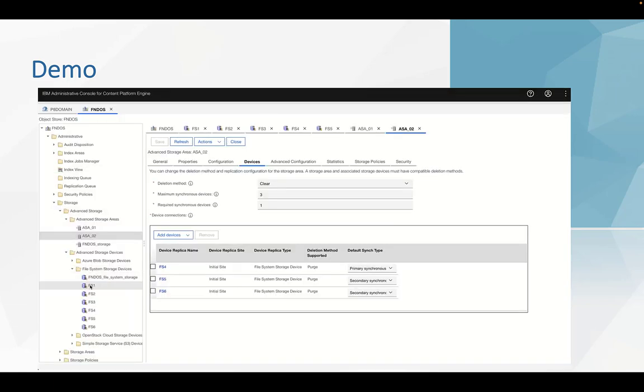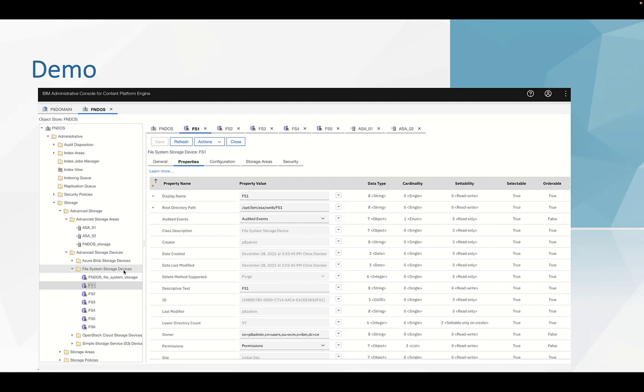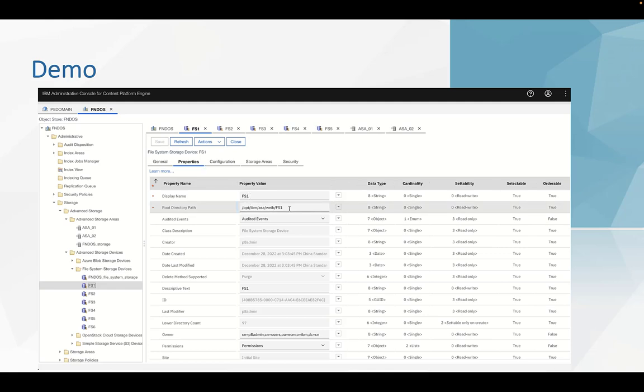You can see that in the object store, storage, advanced storage devices, or system storage devices, we have created FS1. That FS1 is actually the cluster directory.